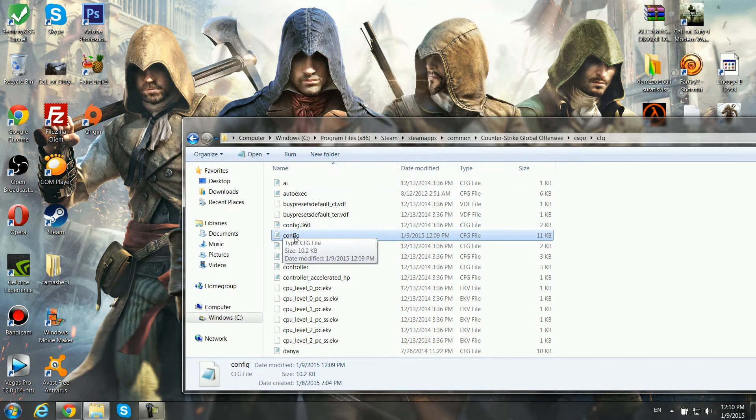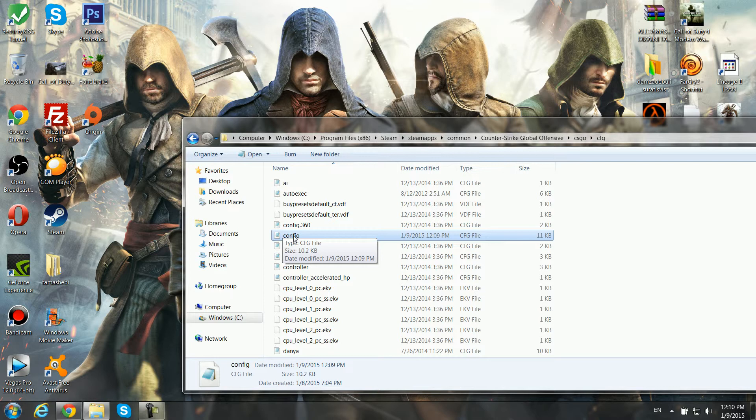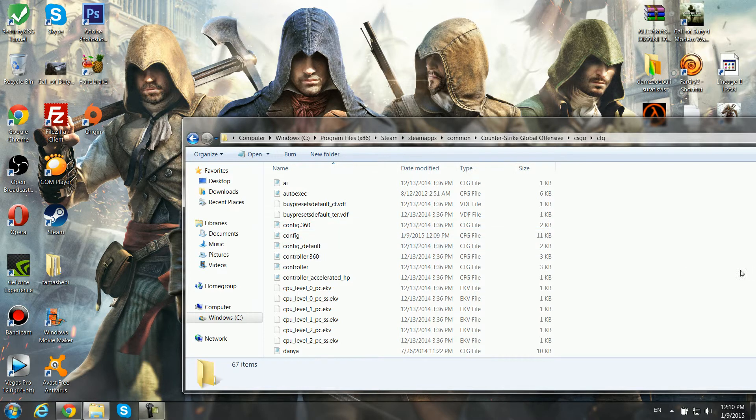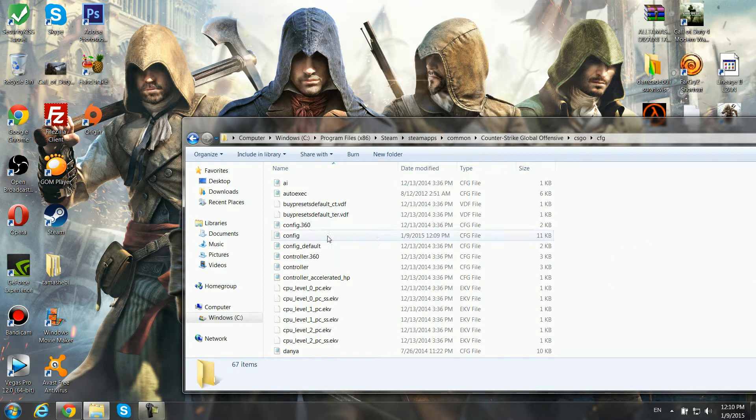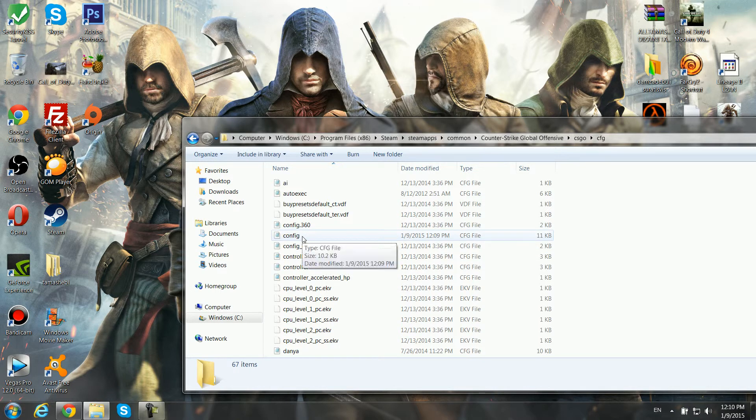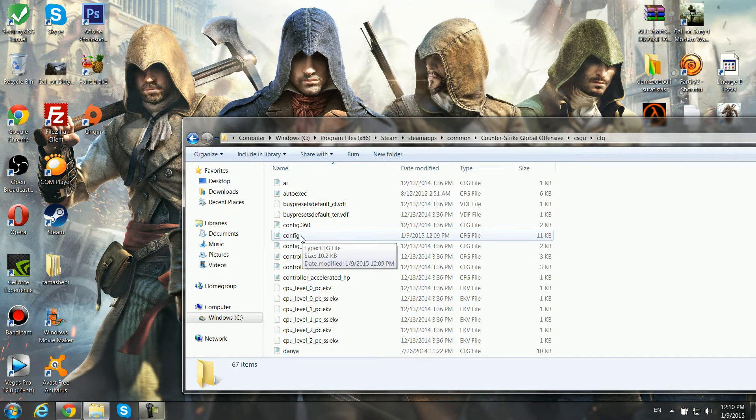I'm going to put this config in the description. All you gotta do is come here, put it in the folder, and change it to your config. After that, you go in your CSGO and you're gonna get the Counter Strike 1.6 crosshair.